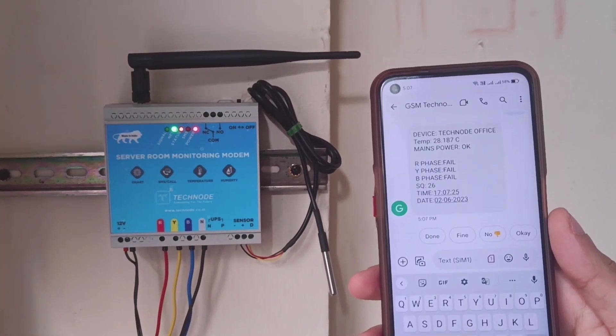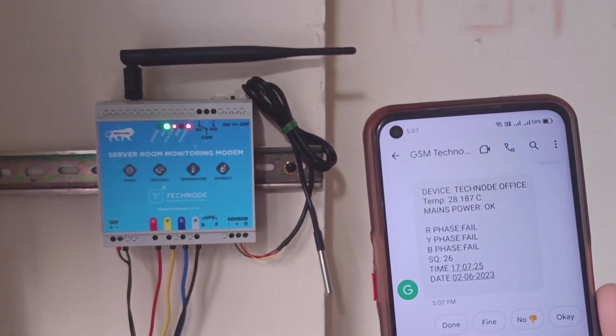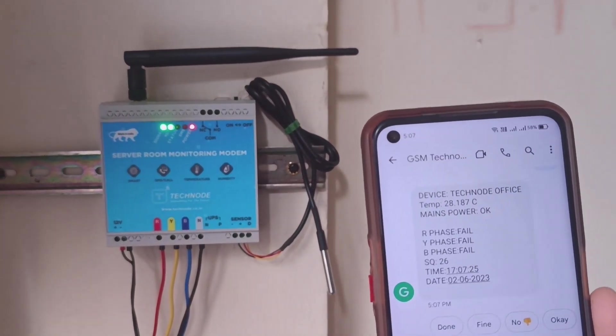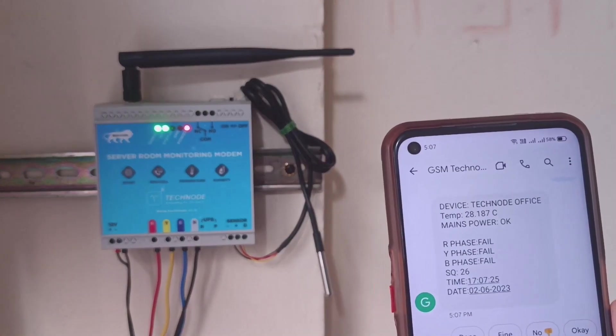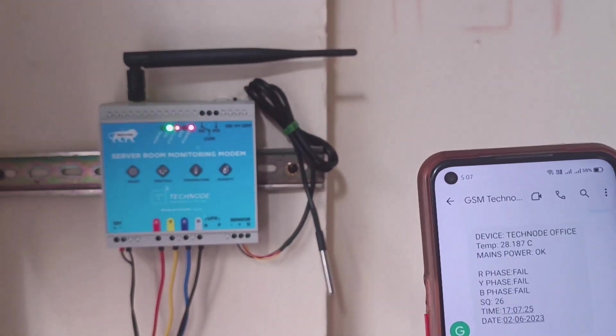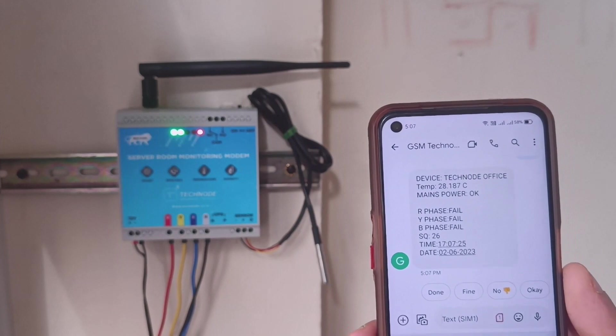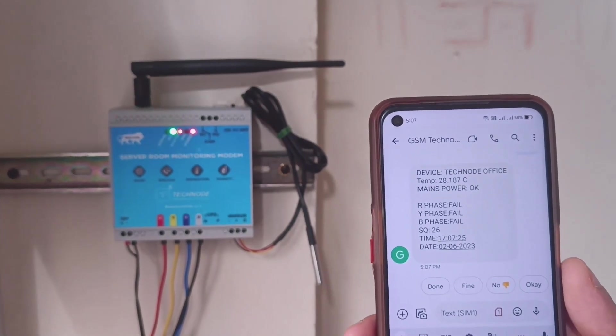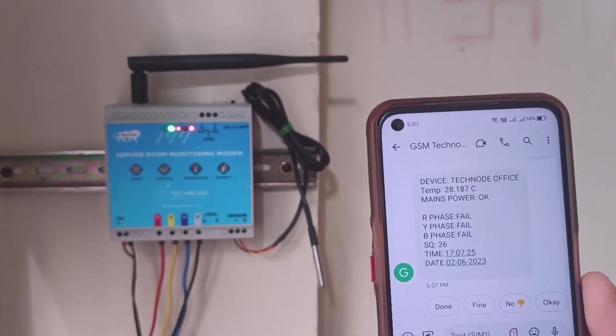You can see in this reply we received that the temperature is 28.187 degrees Celsius. The mains power, that is adapter power, is OK. And all three phases have failed because the supply for the three phases is not yet turned on.